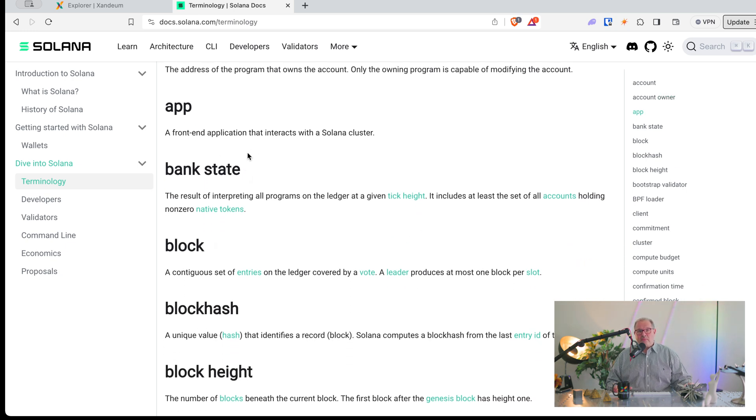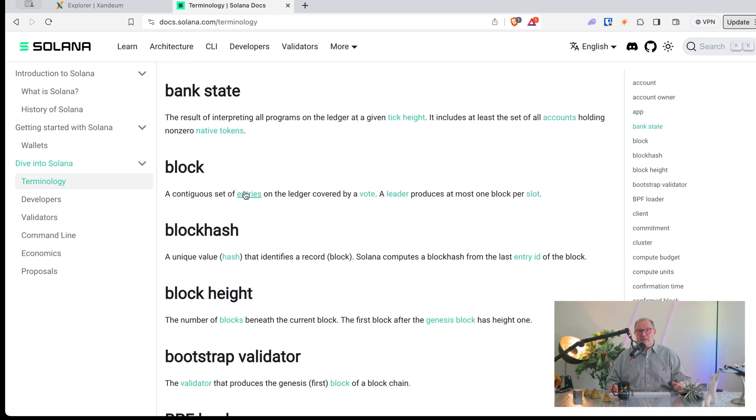We have a bank state, which is the state of everything — the state of the ledger plus the state of all accounts. A block consists on Solana of several entries, and a leader produces at most one block per slot. So what does slot mean? A slot is just a tick of time. In Solana it's around 400 milliseconds, about 0.4 seconds. In every slot we can produce a block, or if the leader is not online or something like that, then we don't produce a block. So it can be at most one block per slot.